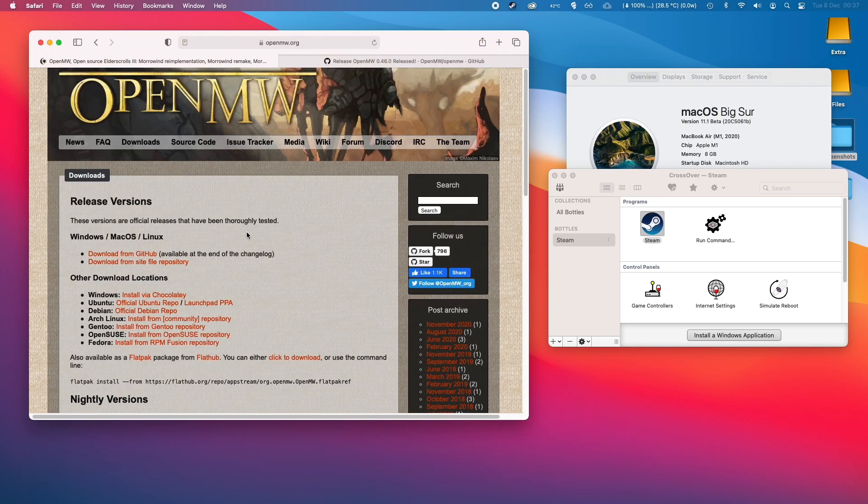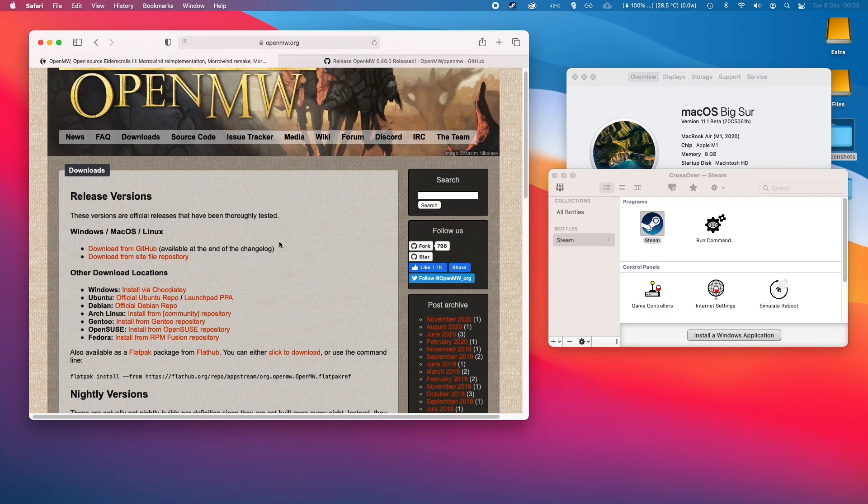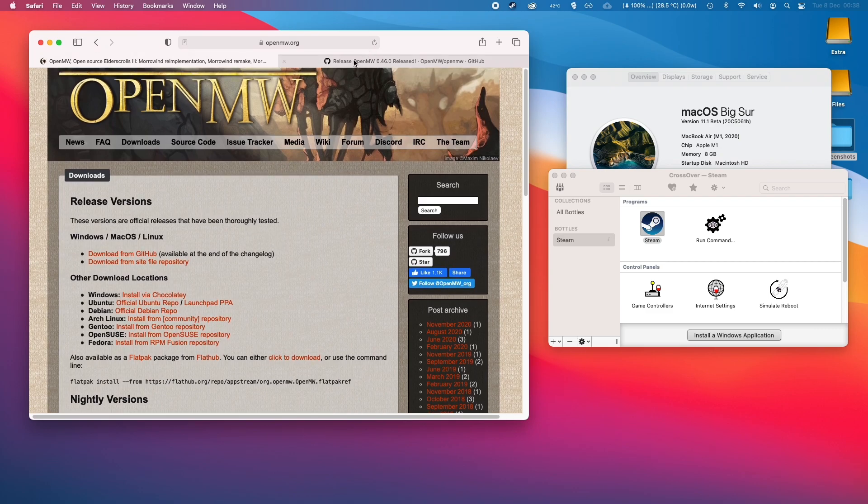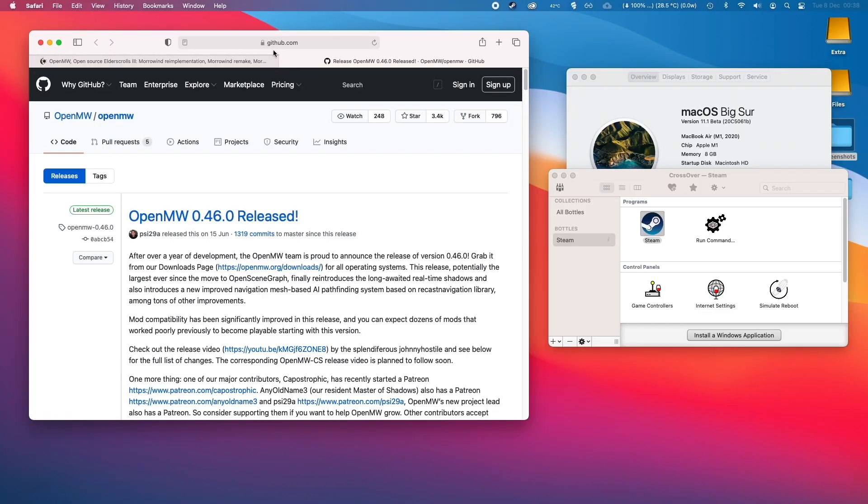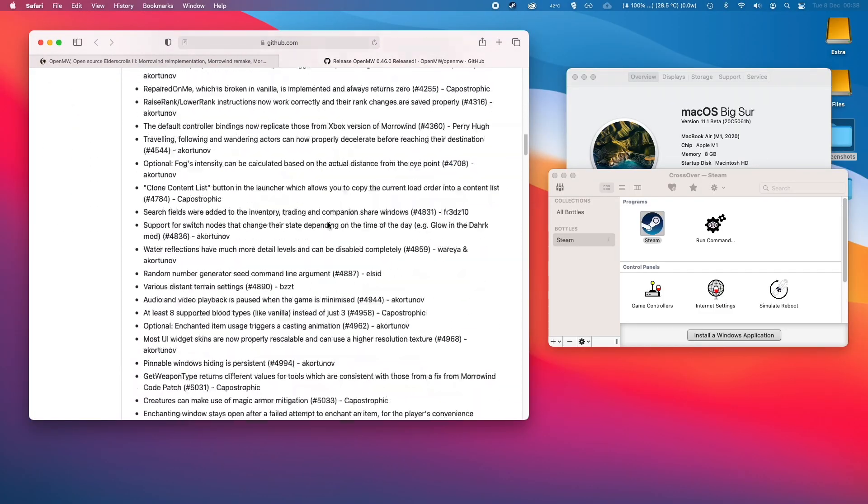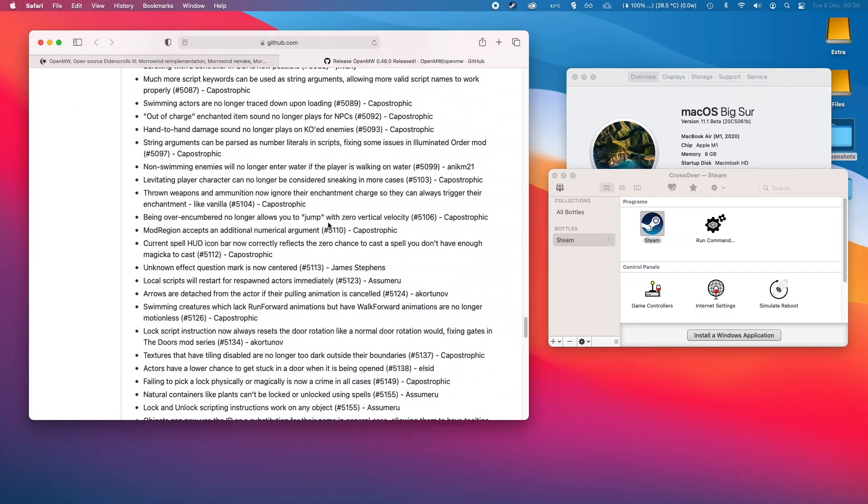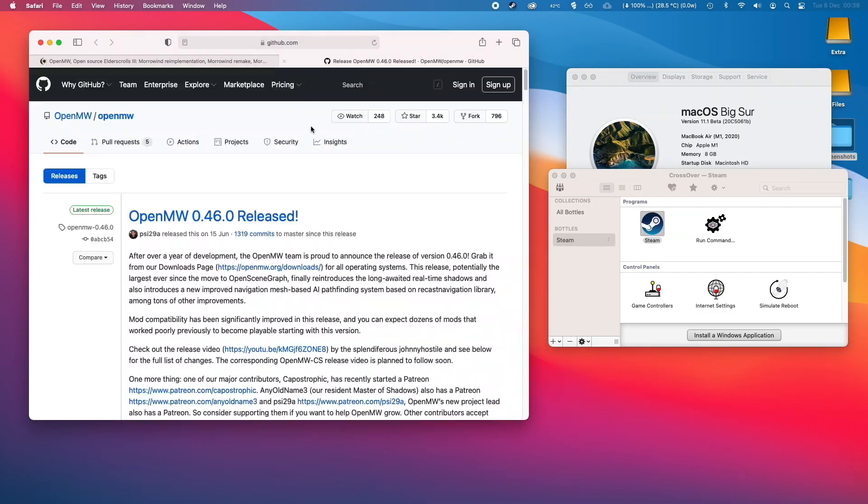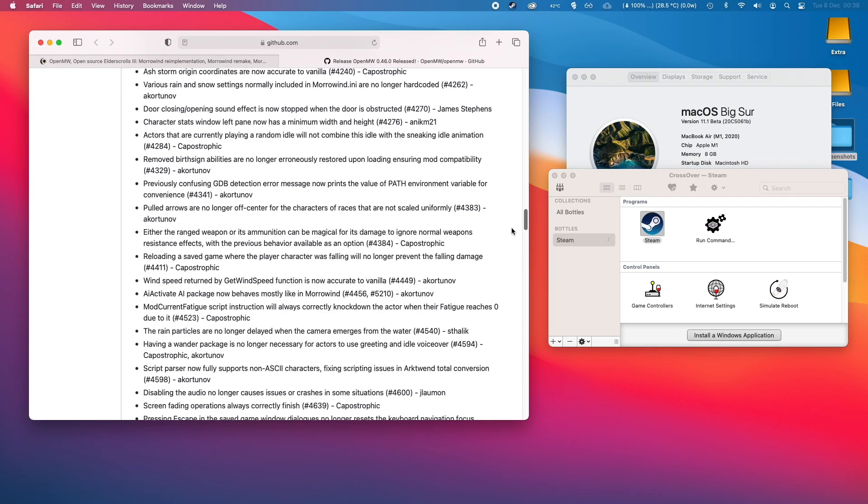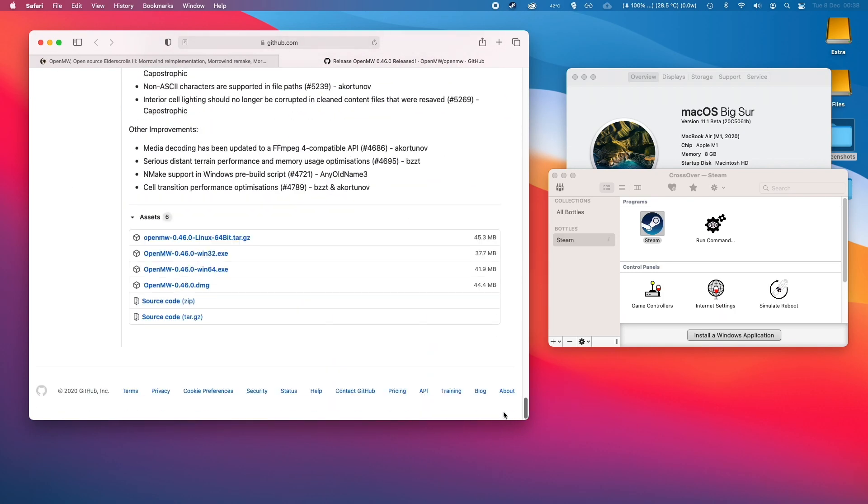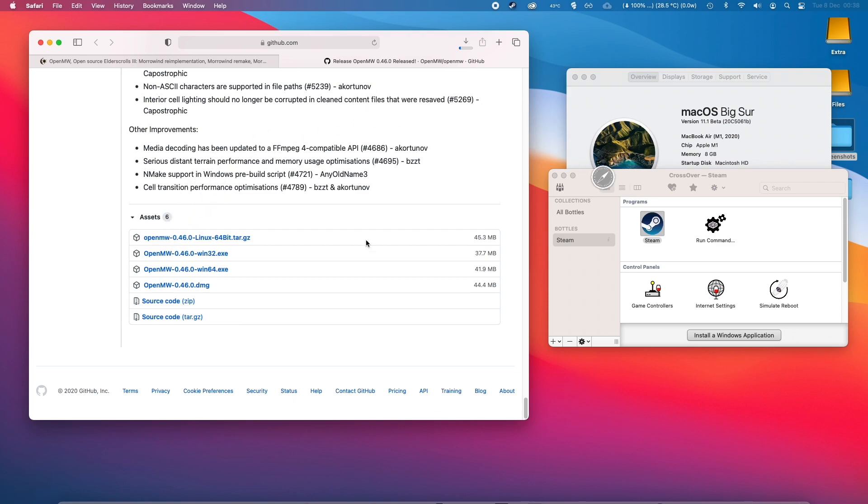The first thing we need to do is go to the OpenMW website and read through the instructions here. I'll also be linking directly to the GitHub which is where the binaries are released. From this page, scroll all the way down and you'll get to a list of binaries you can download. The one that we are interested in is the OpenMW DMG file, which is the Mac file. If I click on this now we'll download this file.